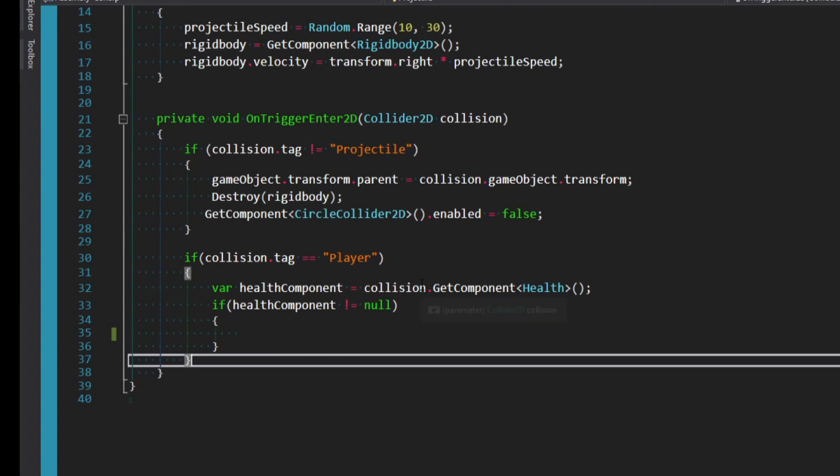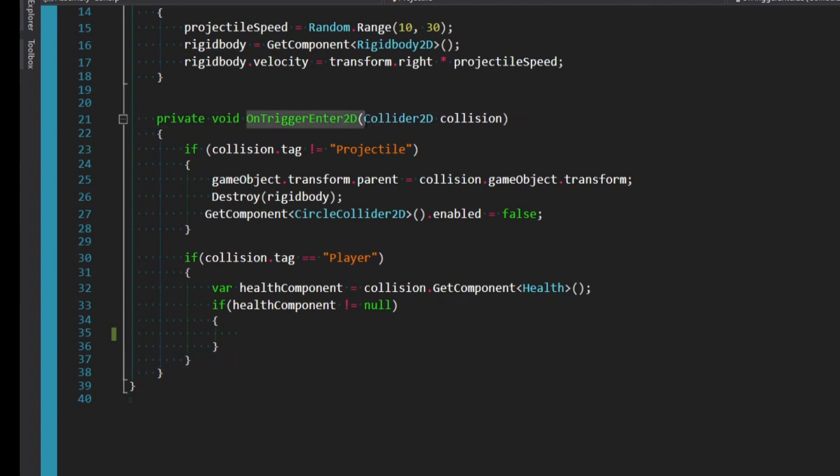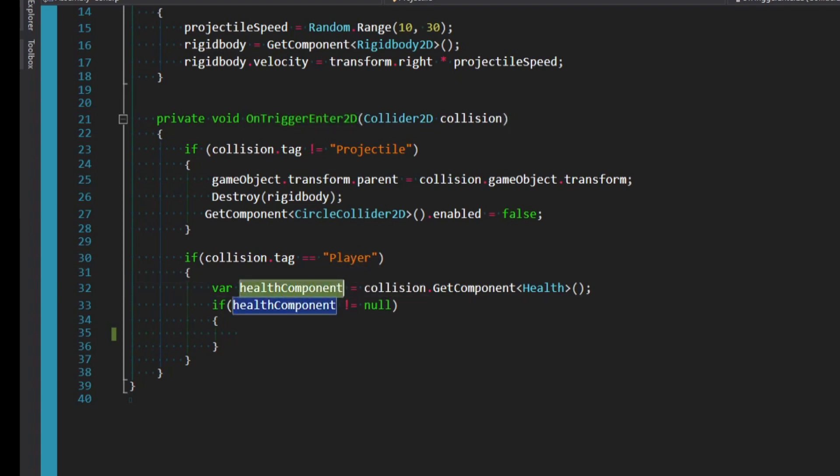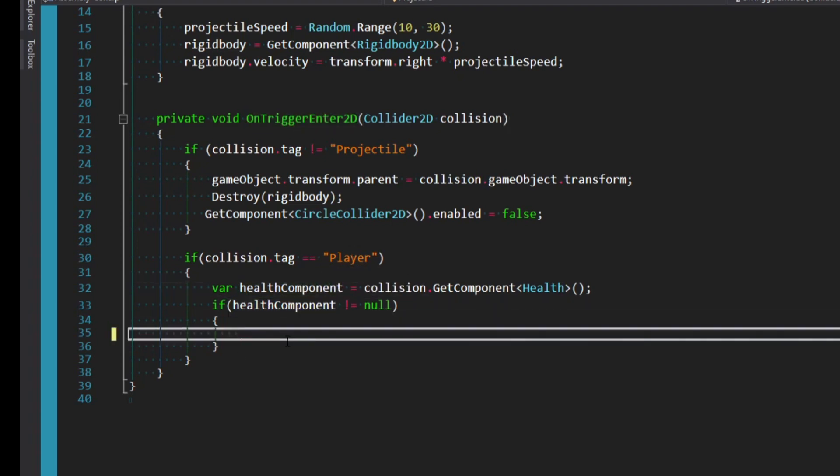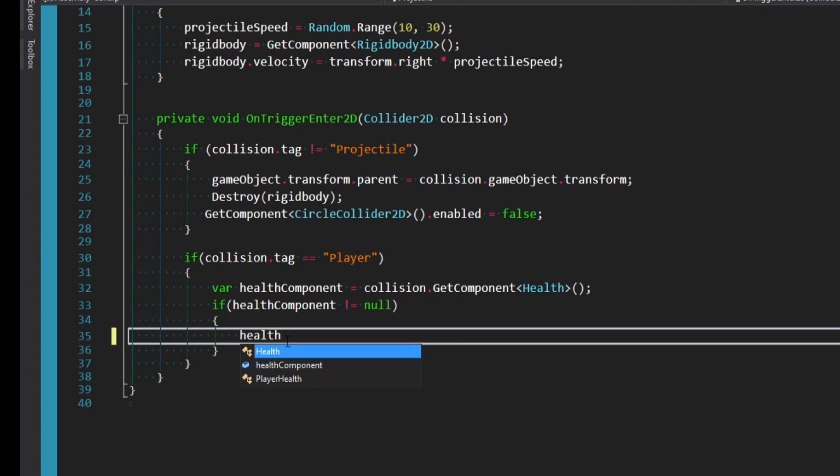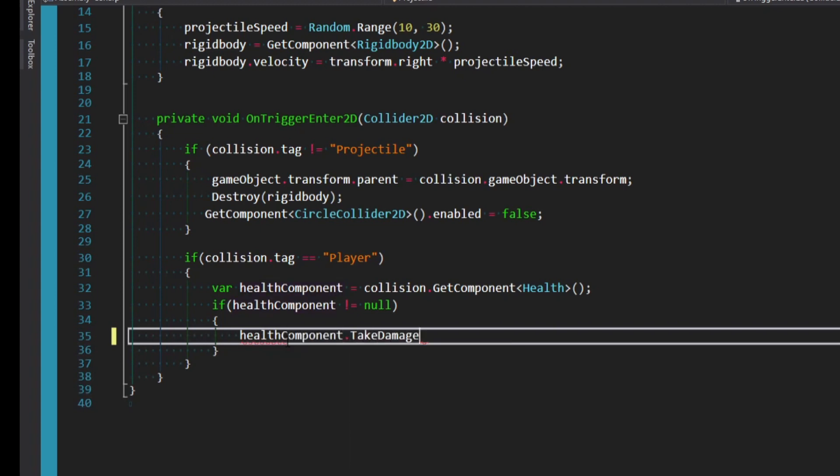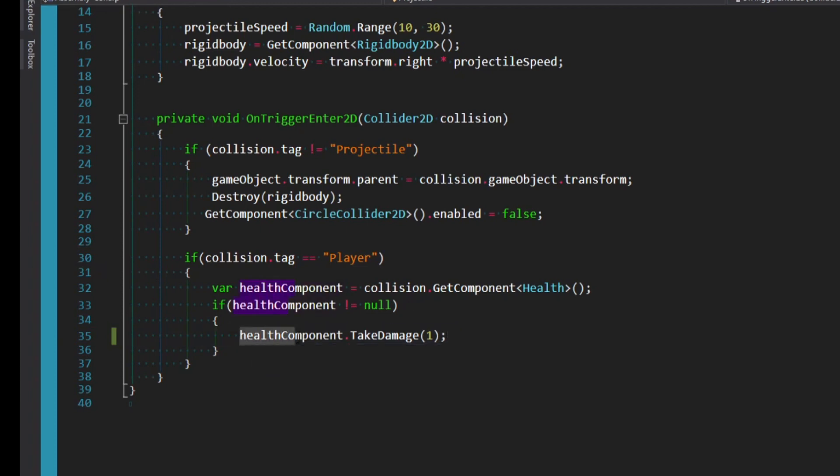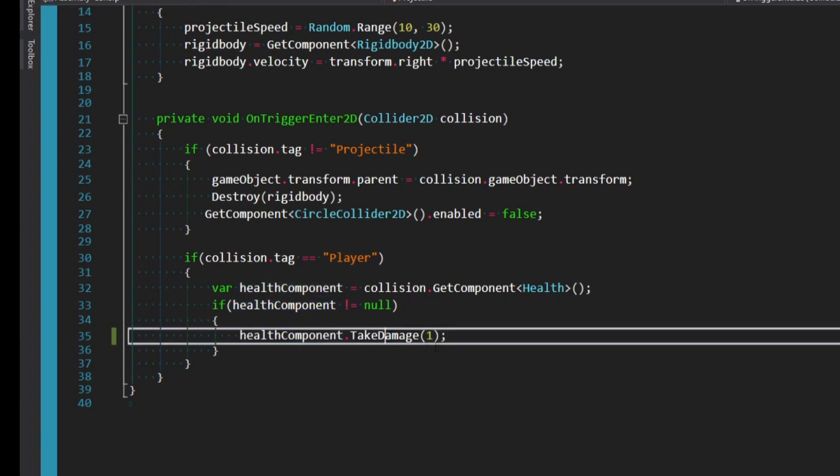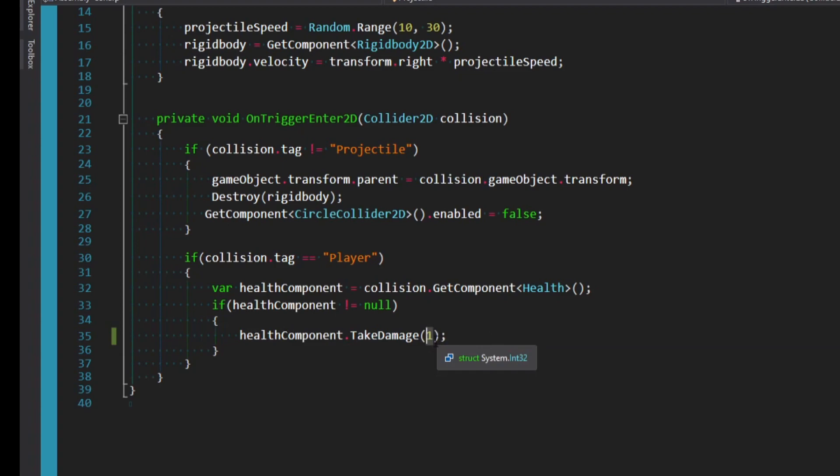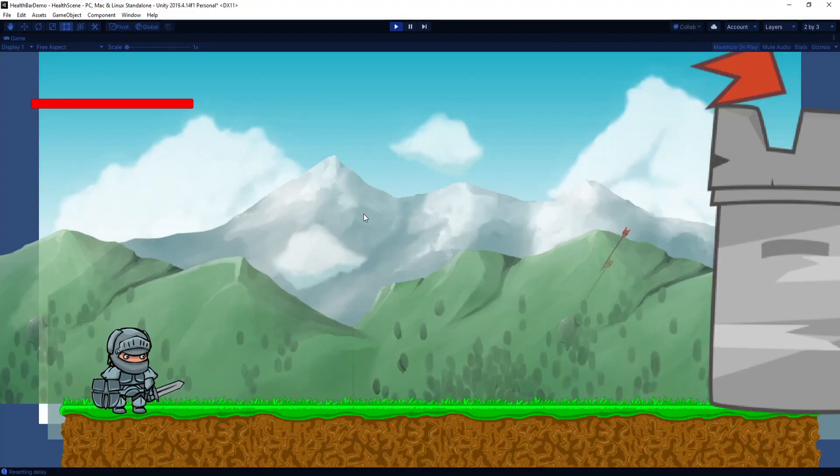But this is the script for my arrow. And so on trigger enter 2D, if it collides with the player game object, then basically we just search for a health component. And if it finds one, then we simply want to say healthComponent.TakeDamage. And I'll just pass in one for now. But basically, anywhere you're doing your damage, you just want to get a reference to the player's health component, call TakeDamage, pass in a value or not, depending how you set it up, and you're good to go.